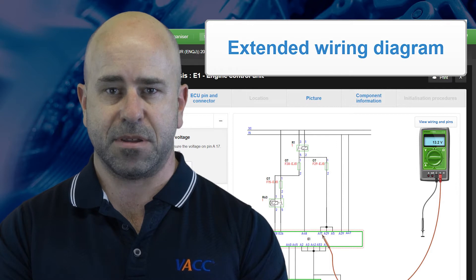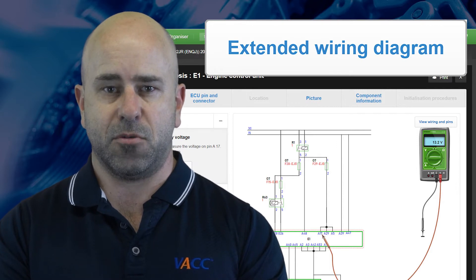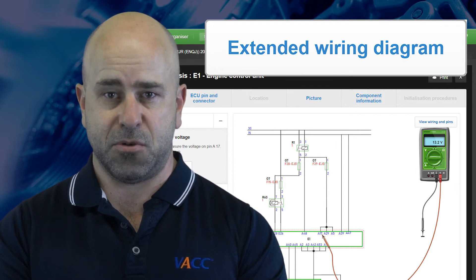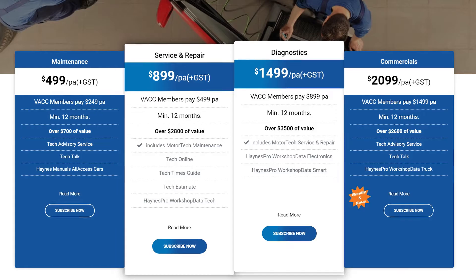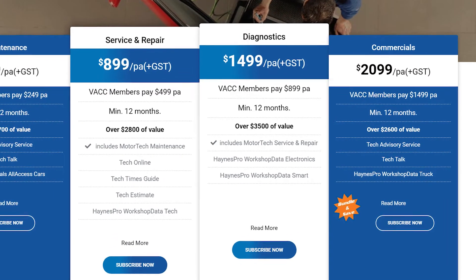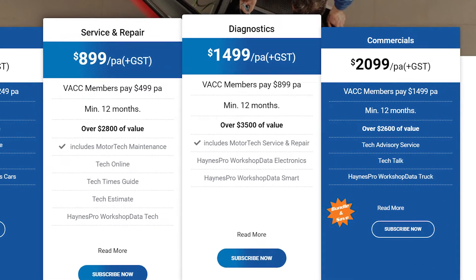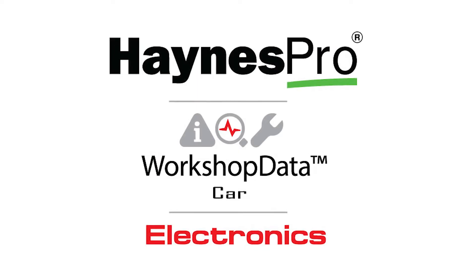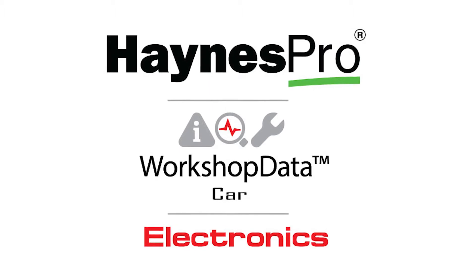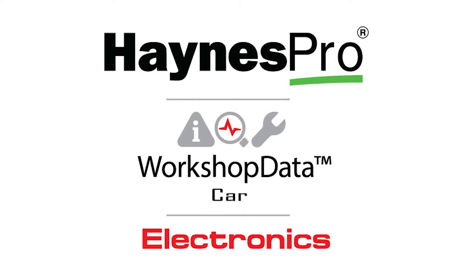which could help you find the source of a vehicle's problem. The VACC MotorTech's Diagnostic Package gives subscribers access to the Hanes Pro Workshop Data Electronics Package.